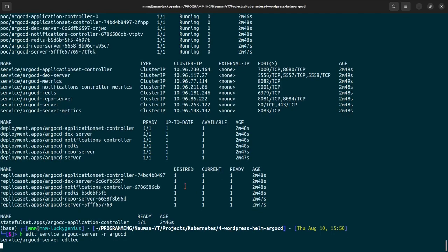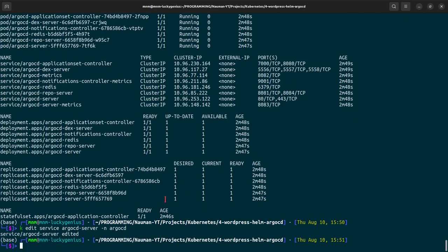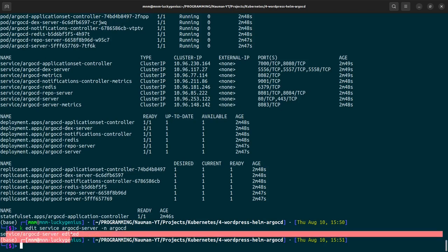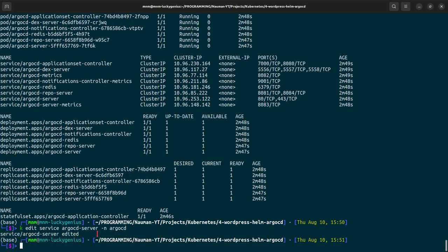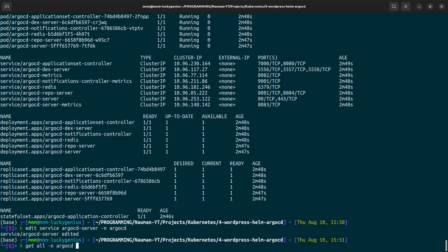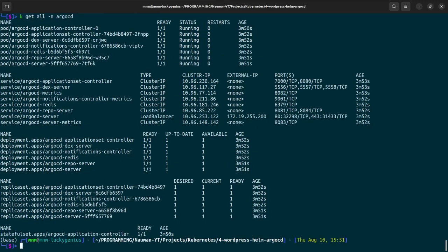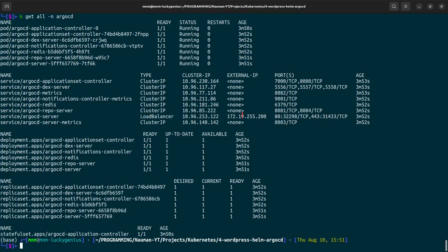To reconfirm, type kubernetes get all namespace argocd. And as we can see the argocd-server LoadBalancer has given us an external IP which we will be using to access our ArgoCD UI.